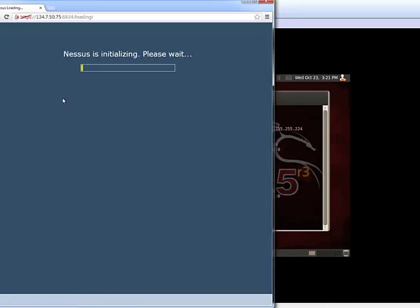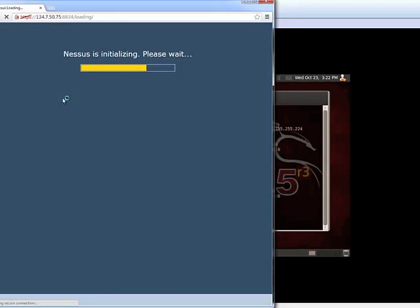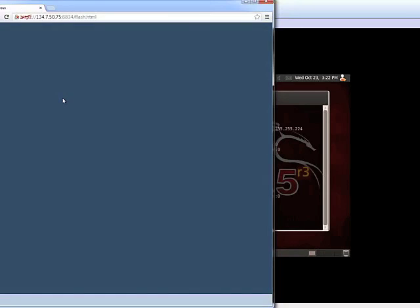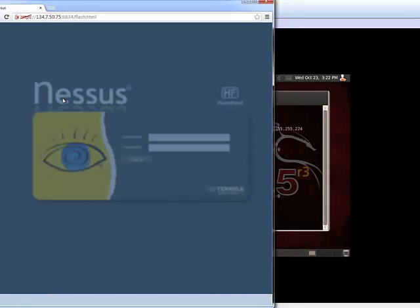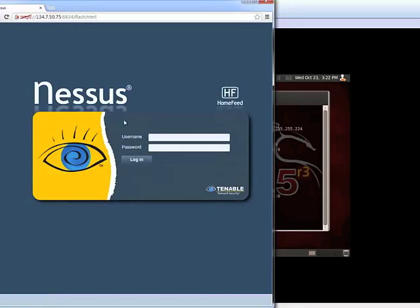Accept the security certificate. Now Nessus is initializing. It may take longer the first time you run it. Now you need to log in. Just put the username and password.